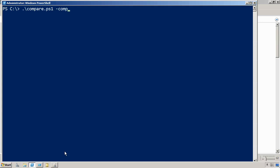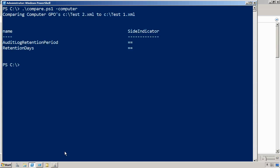But I do need to specify either minus computer or minus user, based on which side of the GPO, the computer settings or the user settings, I want to compare. Running this, it's actually outputting both GPOs, test two and test one, to an XML file.